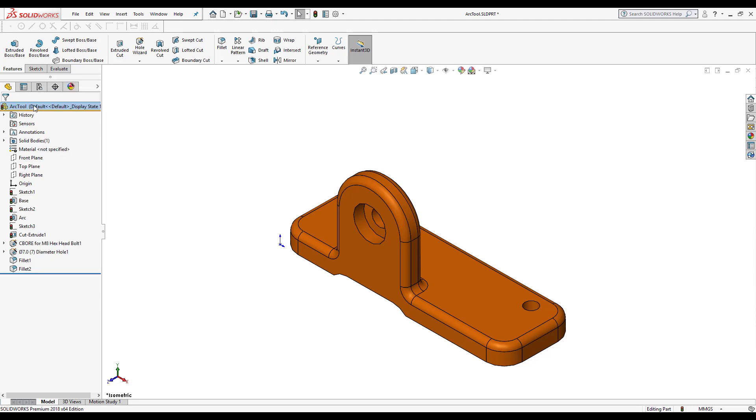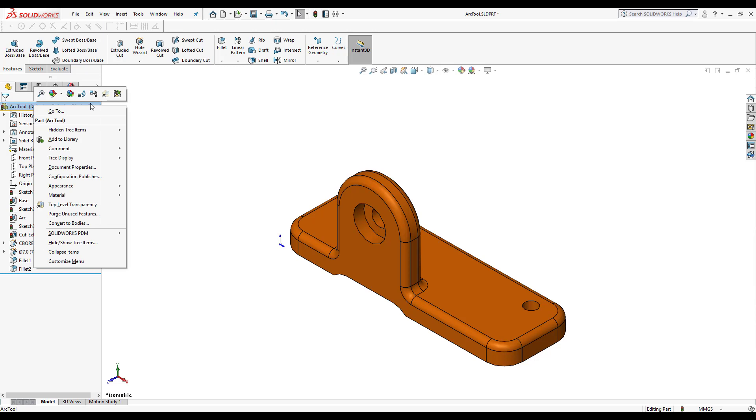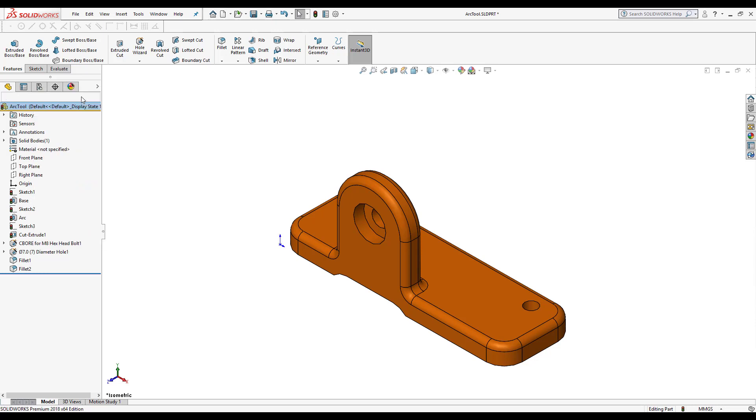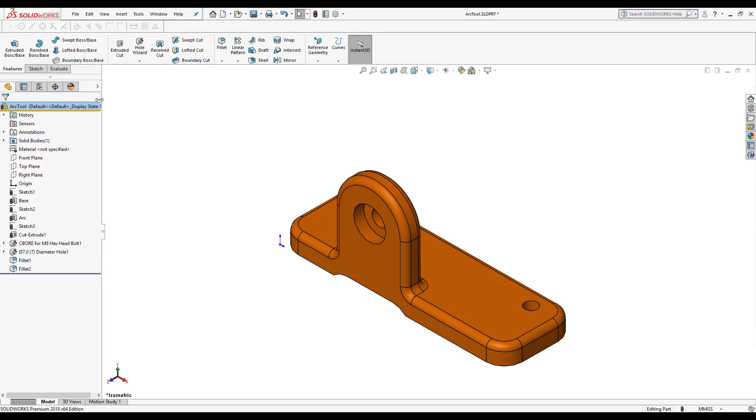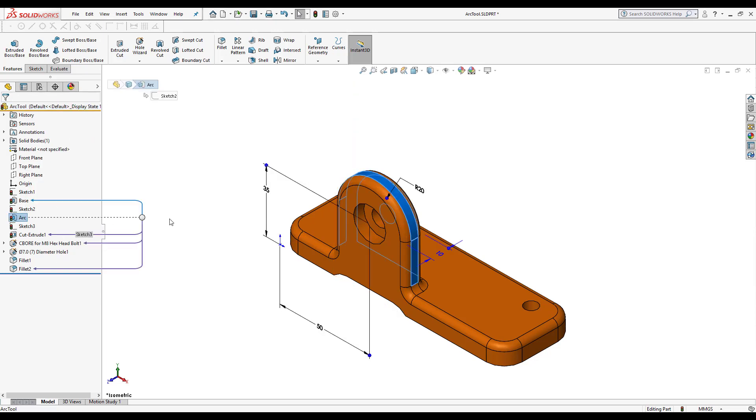And now that they're deselected, I will click here in the top context box where it says dynamic reference visualization parent. So I have the parent active, the blue arrows. And I'm going to activate the child as well. So anytime I click on a feature, I'll know exactly what the parent of that feature is and also the children.